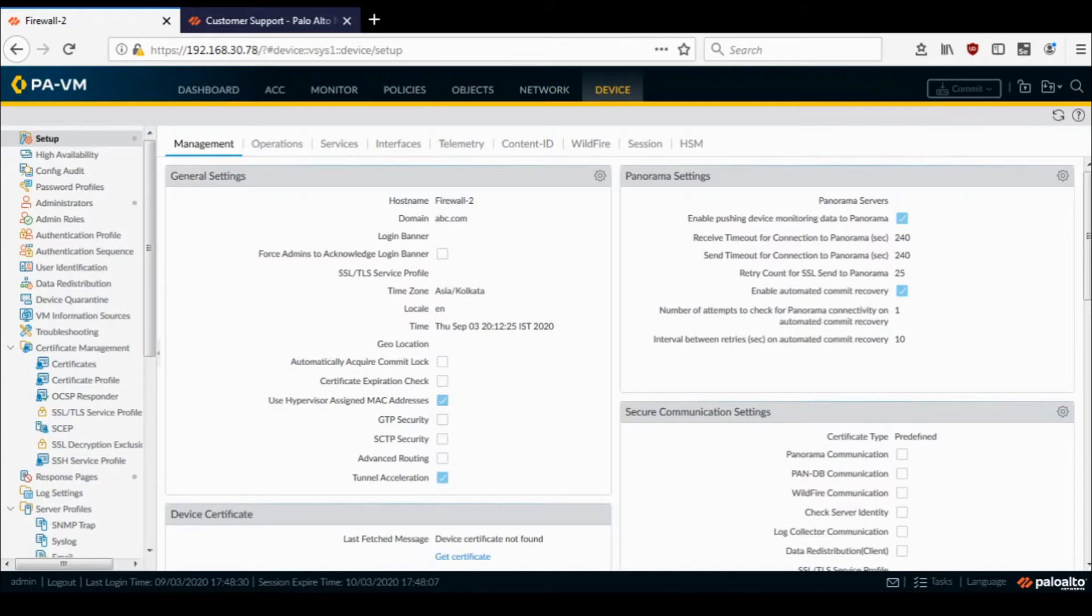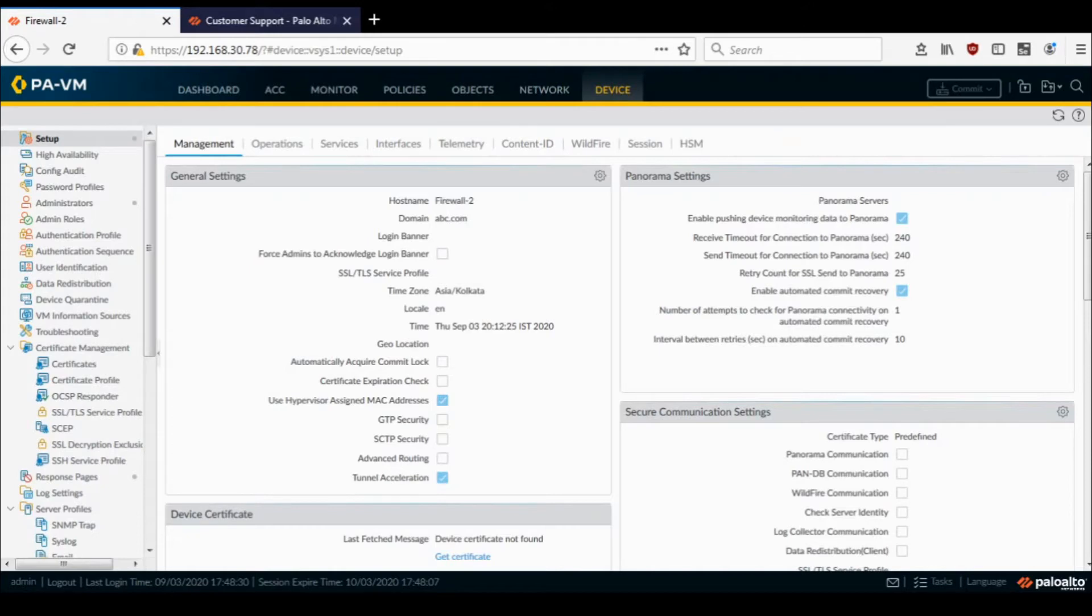So I'll show you how to deactivate the licenses. Do this before you are migrating your firewall so that you free up the licenses and reinstall the licenses on the new environment.